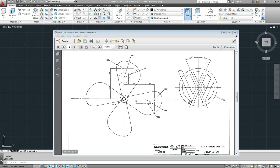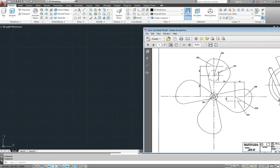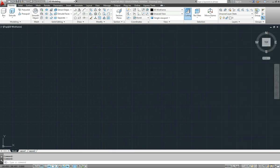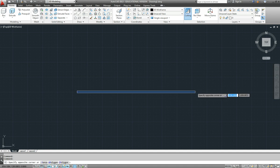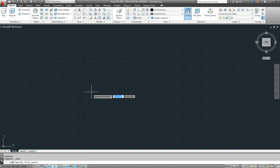Now just running through doing the propeller in AutoCAD, or fan. So the first thing we will do is draw in some center lines, offset them to get our centers of circles and then start filling them in. So we will draw some center lines first.